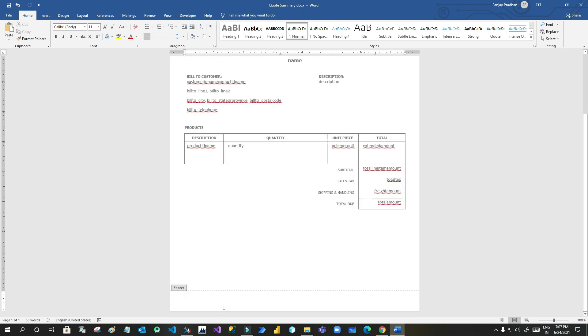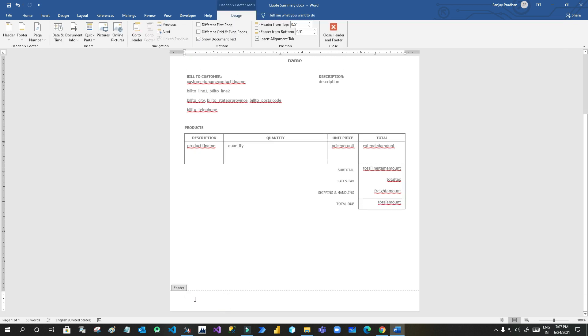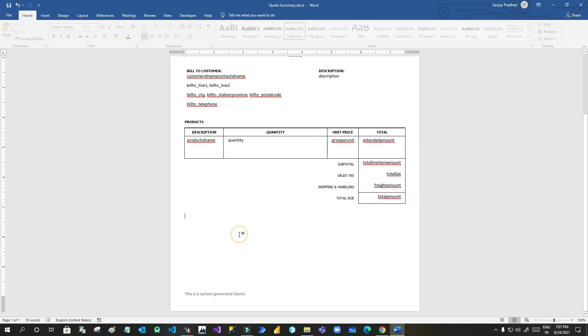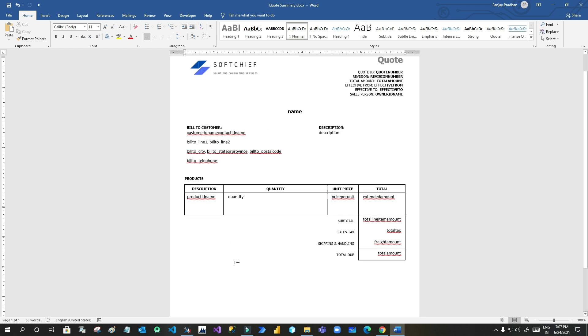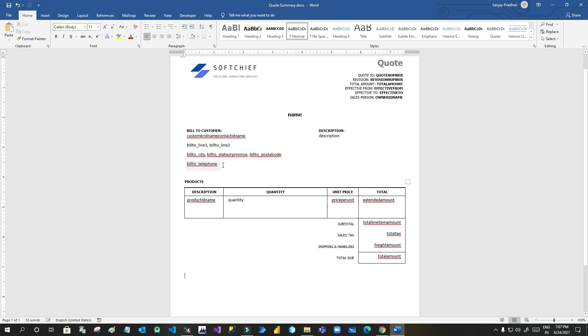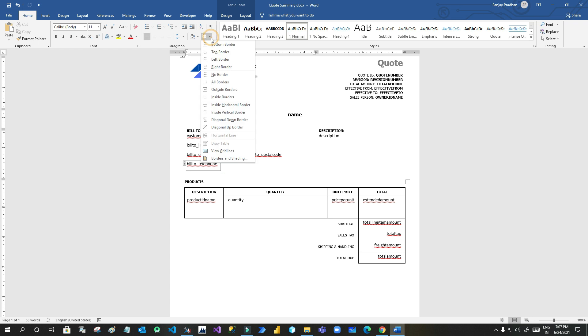I also go to the footer to add a static text. So this is a system generated footer. Let's say system generated quote. So you can keep anything. You can also make it dynamic. You can pull data from quotation and display here, like in the body we have already given the templates.